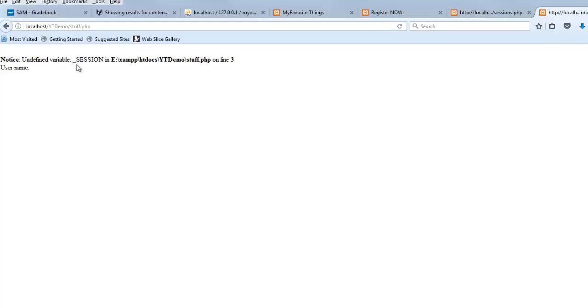So notice that didn't work. Undefined variable session. Well, it's kind of a trick. I made a mistake when I was doing it just to prove a point, so it didn't quite work. Got a notice.